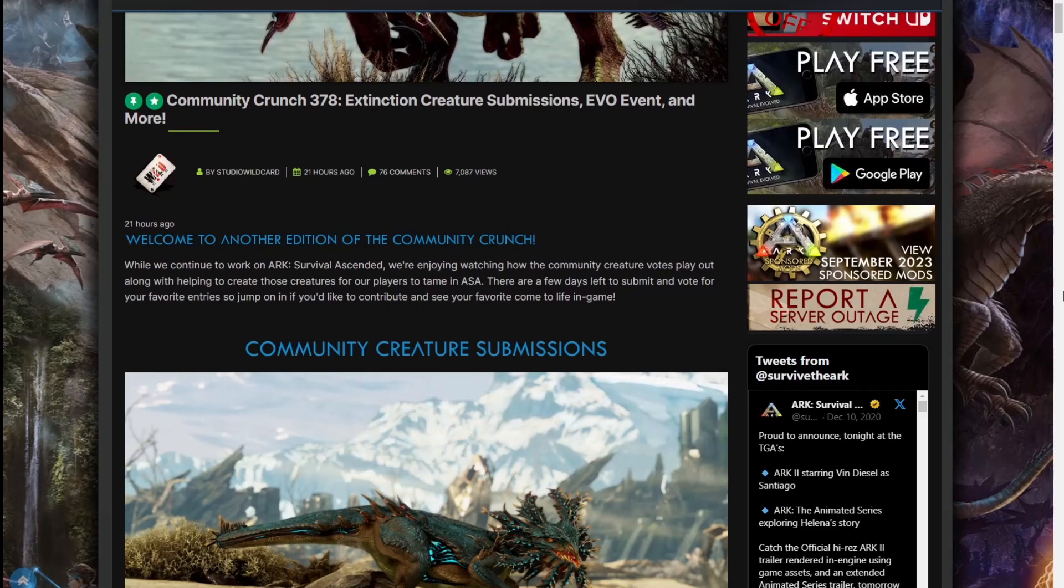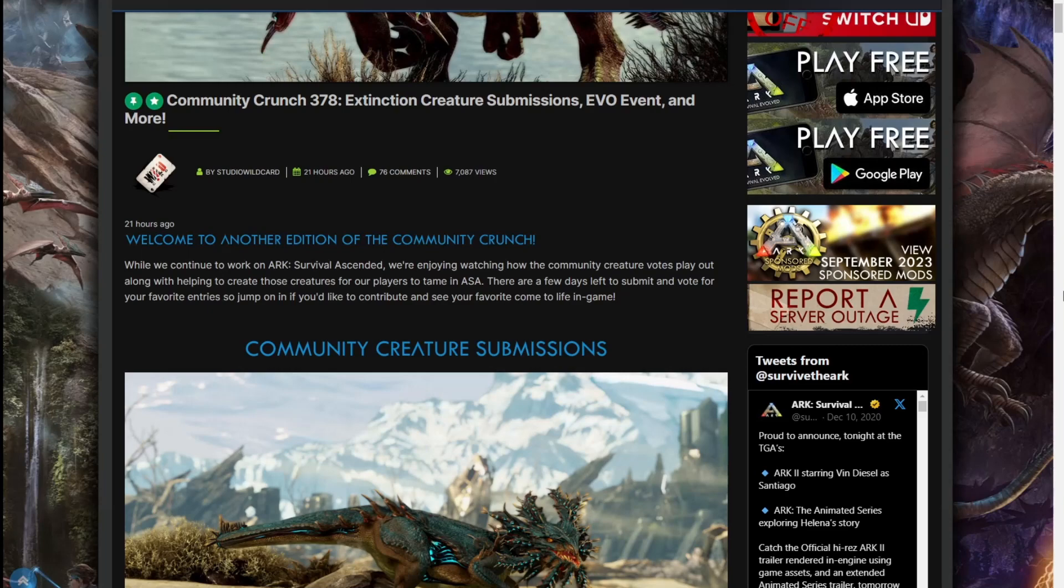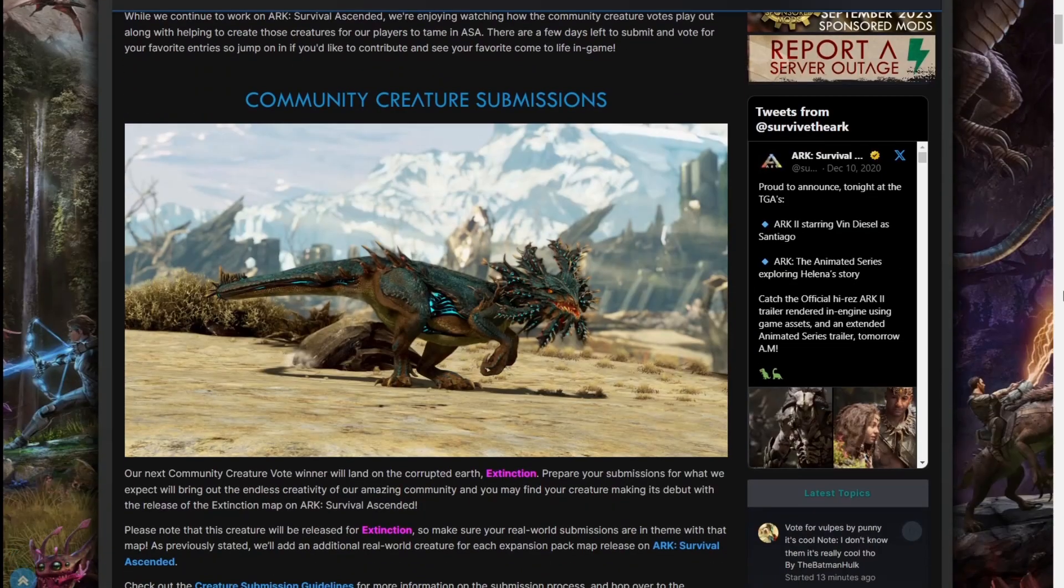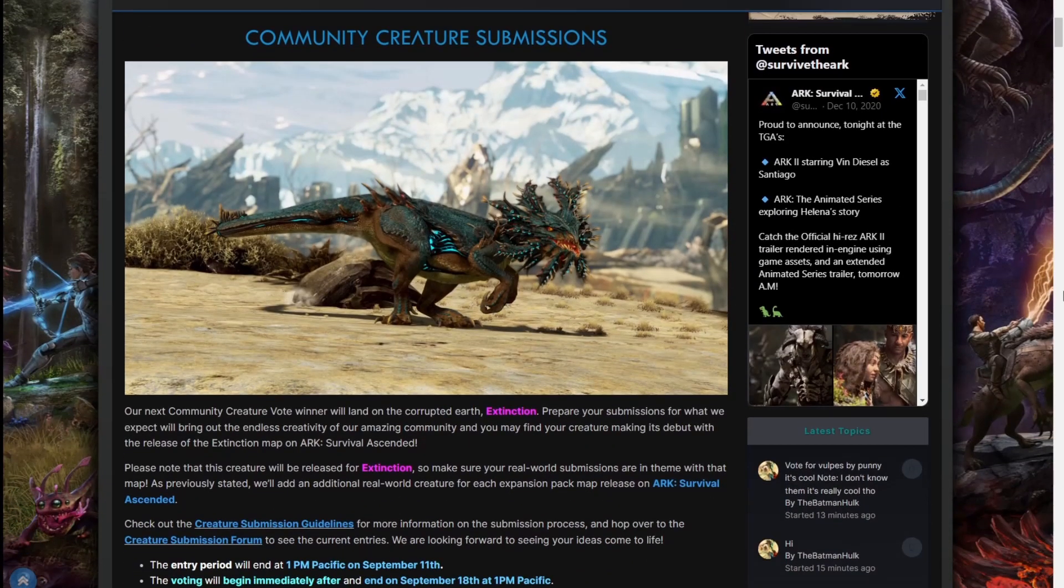While we continue to work on ASA, we're enjoying watching how the community creature votes play out along with helping to create those creatures for our players to tame in ASA. There are a few days left to submit and vote for your favorite entries, so jump on it if you'd like to contribute and see your favorite come to life in game.